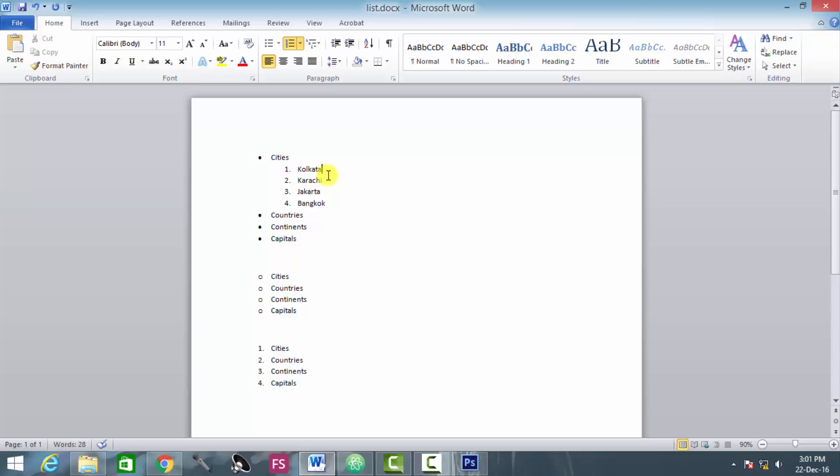So this is known as nesting of the list elements - that means you are generating some more list elements inside a list.